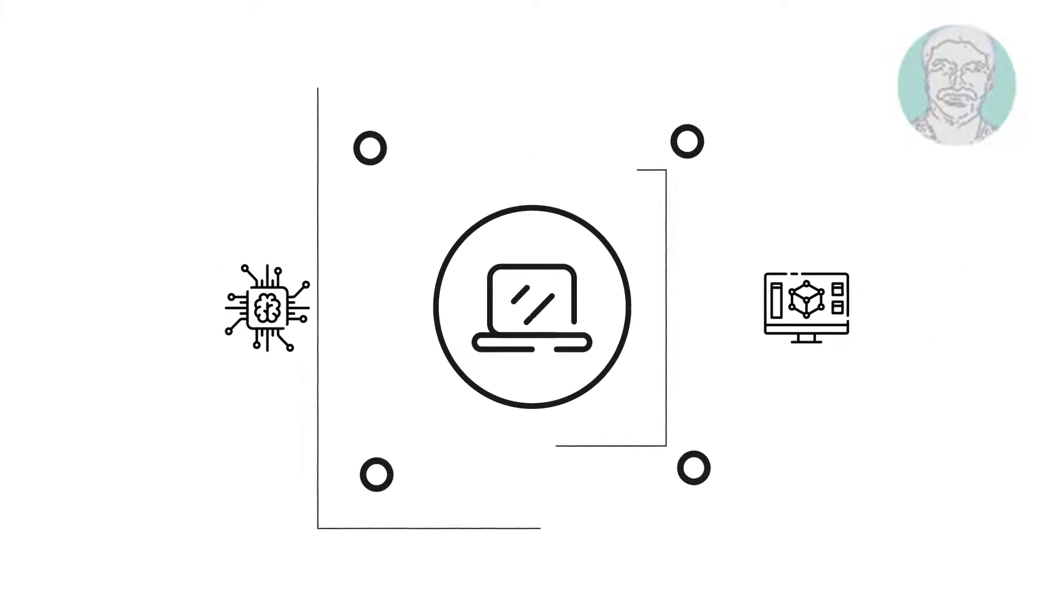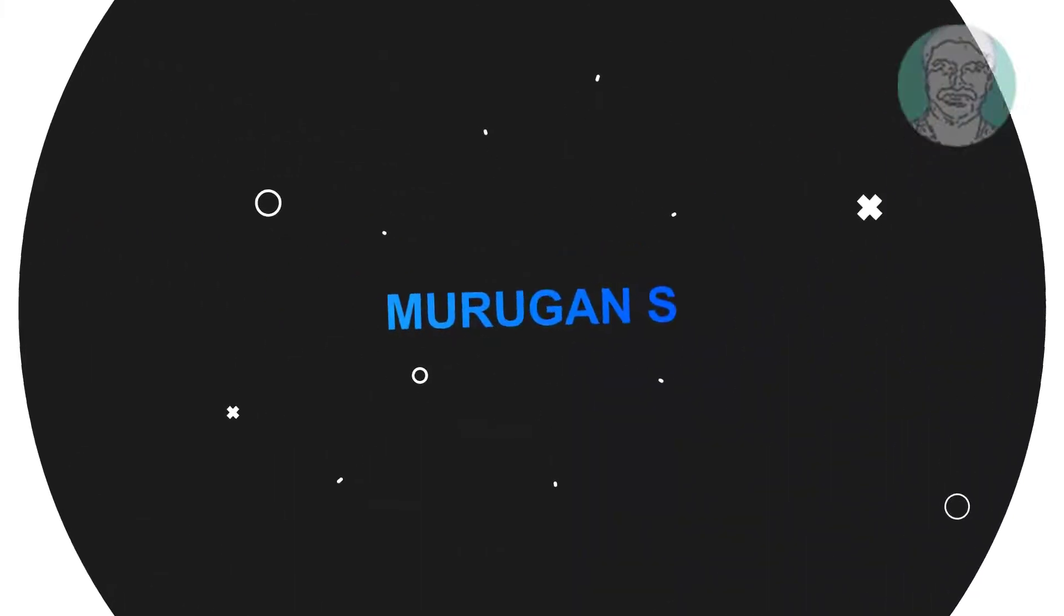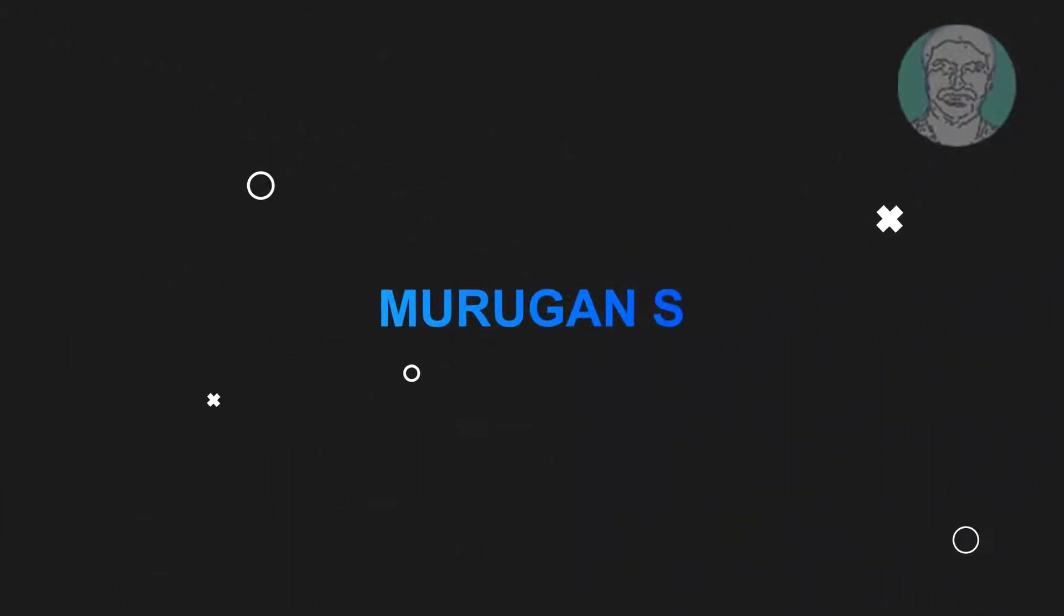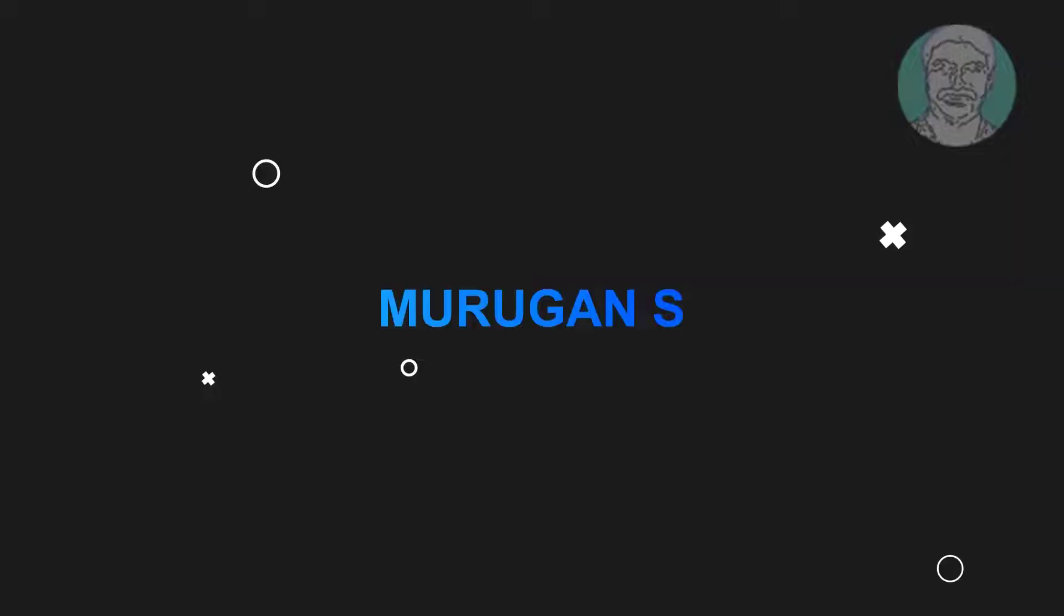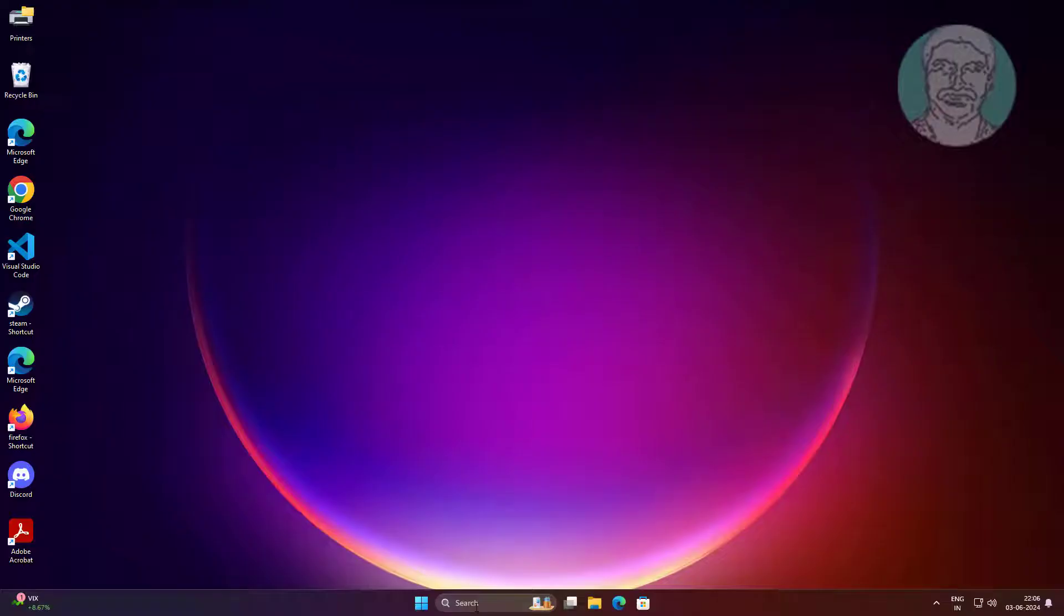Welcome viewer. I am Murigan S. This video tutorial describes how to fix GRUB not showing for Windows and Linux dual boot system when the system boots straight to Windows.